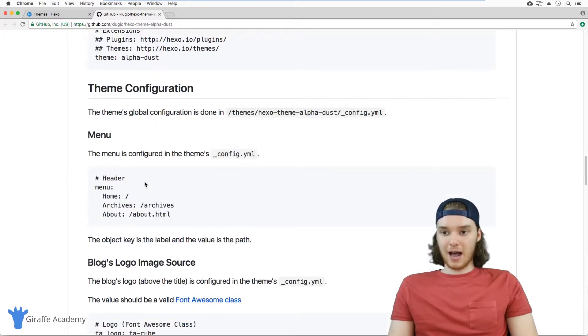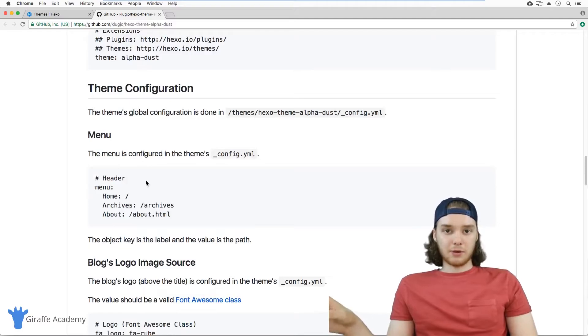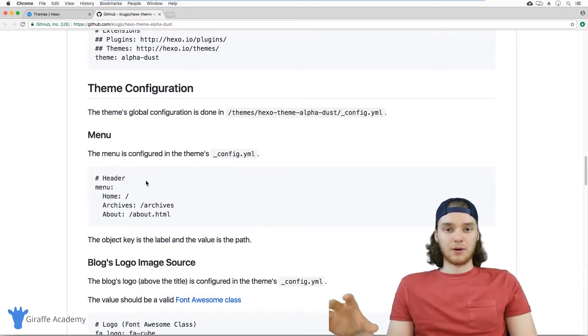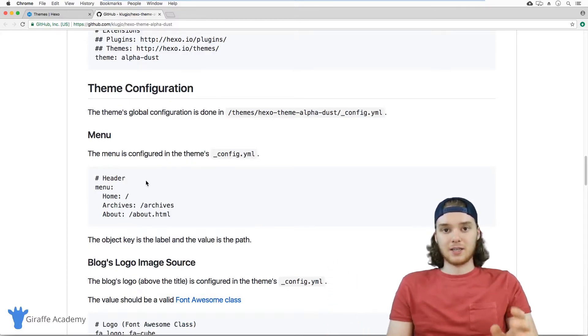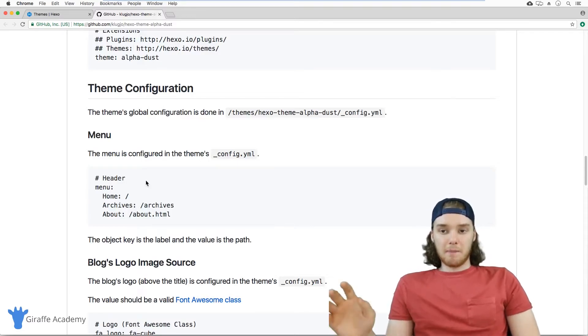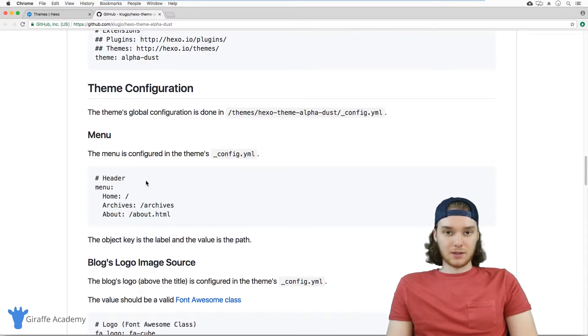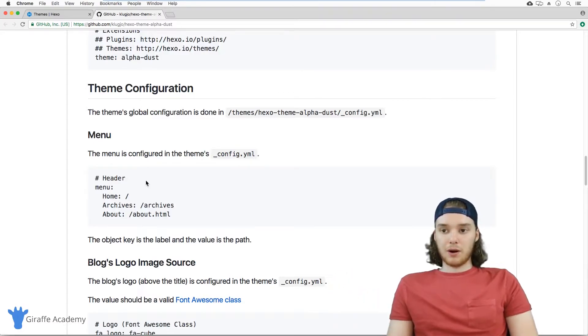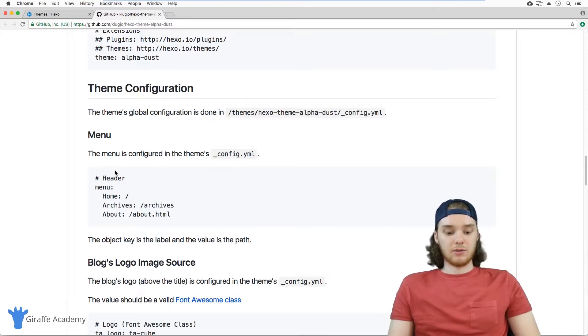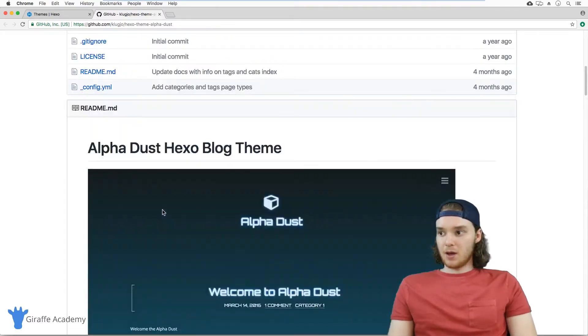You can also figure out how you can configure the theme. All themes are pretty much doing the same thing, which is just wrapping your Hexo content and displaying it in a certain way. But some themes can do some things and others can't do other things. So you want to make sure you read up about the theme that you're using, so you're informed and know what you can and can't do with the theme.